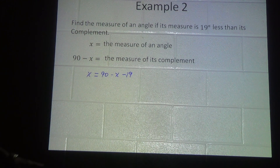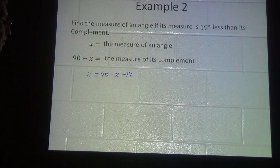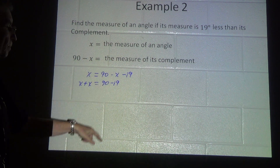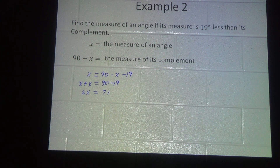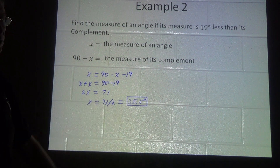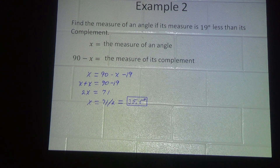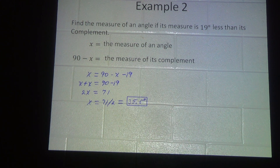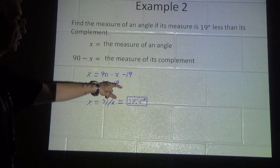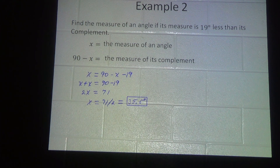We combine like terms and move the x to the other side. This gives us x plus x equals 90 minus 19, so 2x equals 71. Dividing both sides by 2 gives us x equals 71 over 2, which is 35 and a half degrees. This problem and the previous one were similar — it's just that one uses subtraction and the previous one used addition.